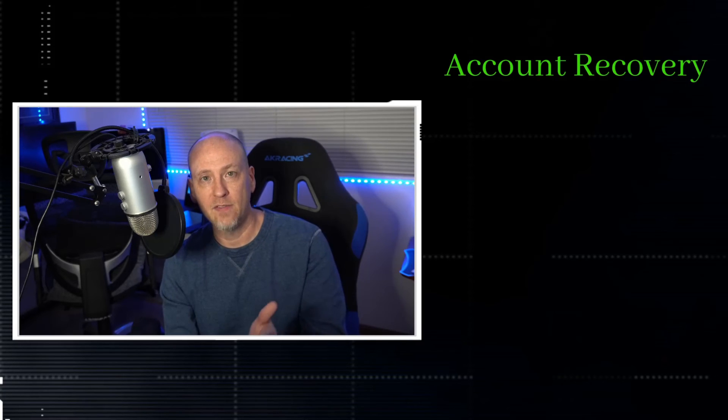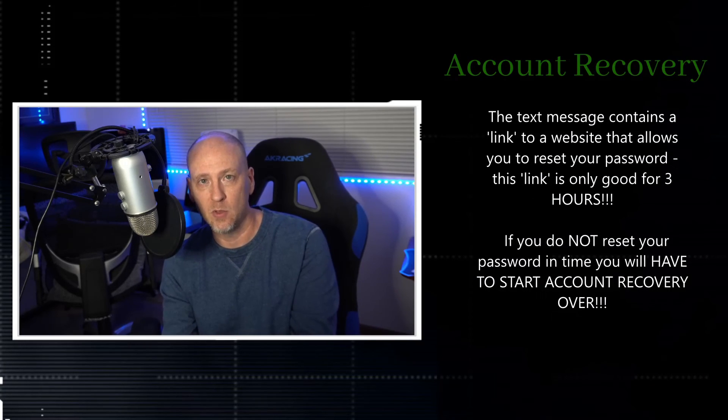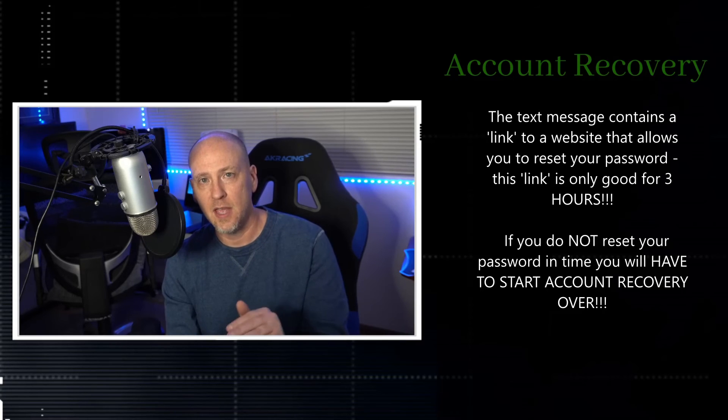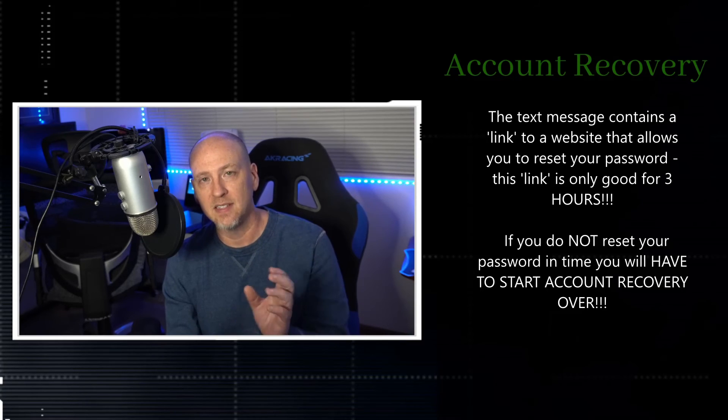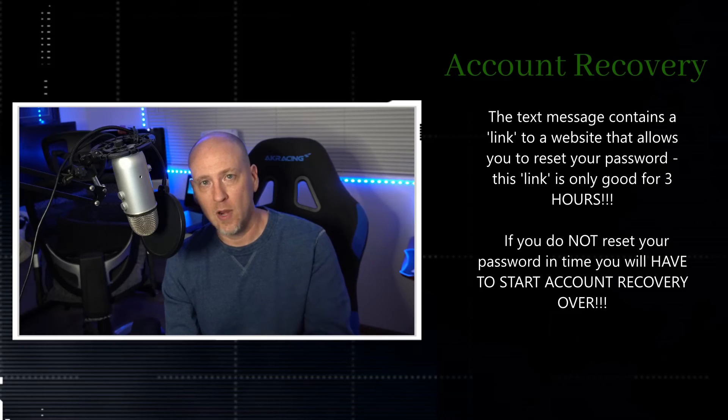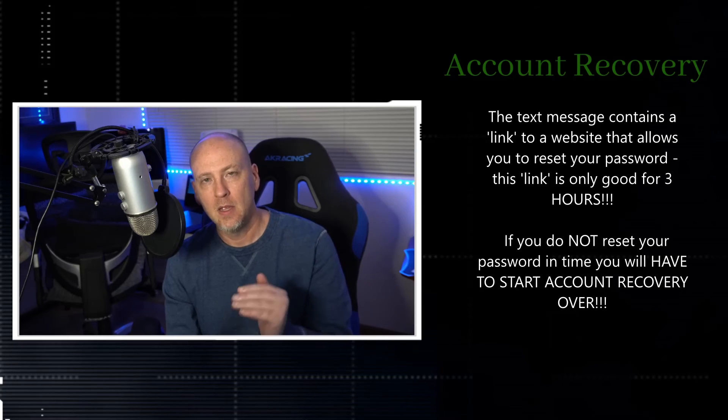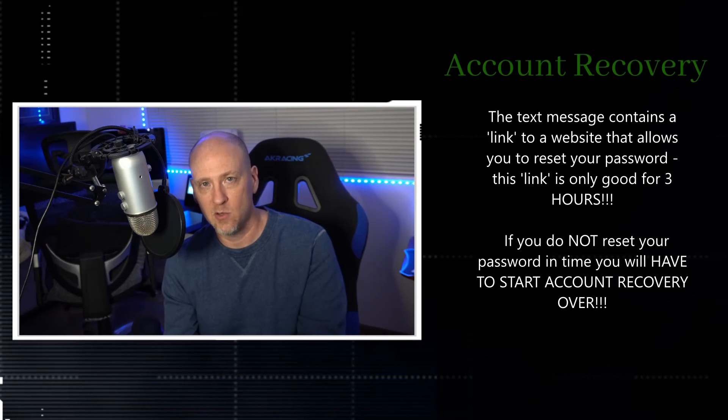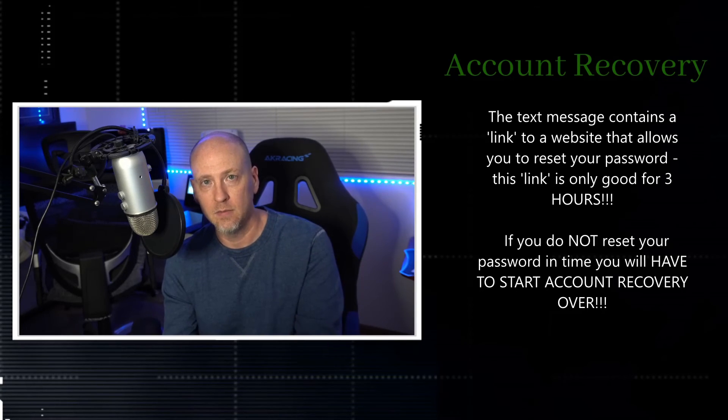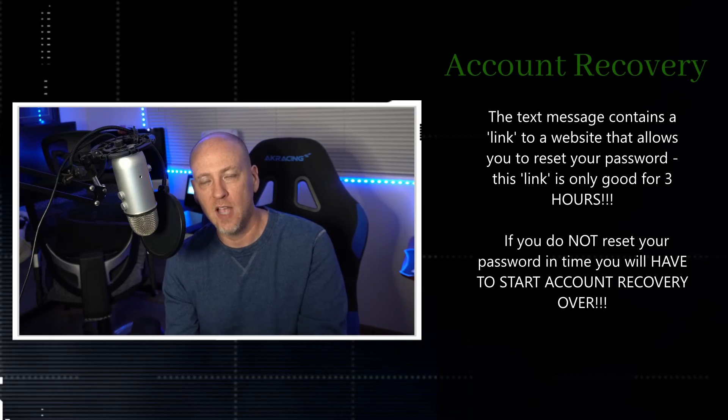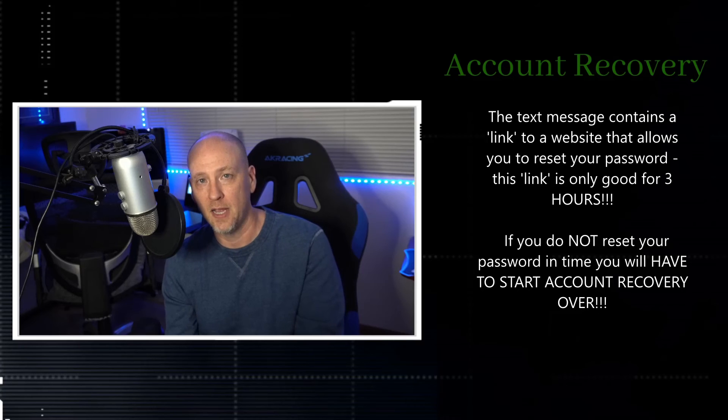You have to reset your password as soon as possible because the text message that was sent has a link. The link will take you straight to a website. When you get to that website, it's going to allow you to be able to put in a new password for your Apple ID.